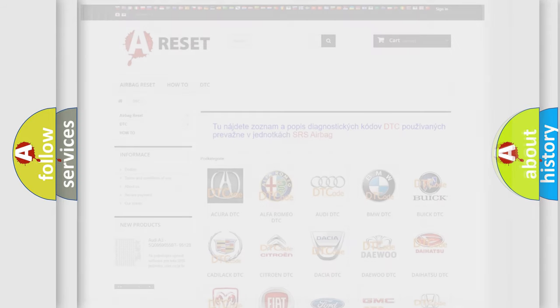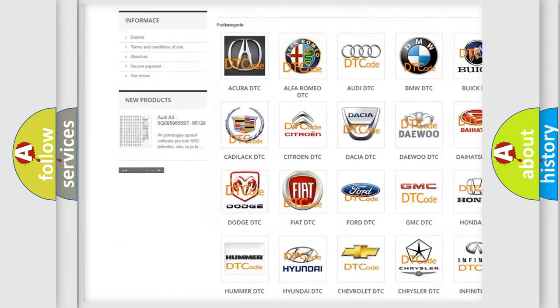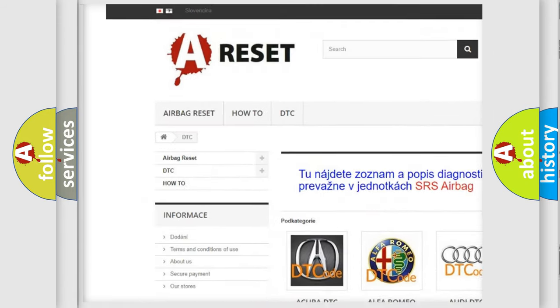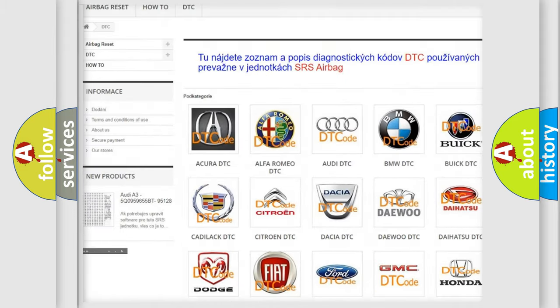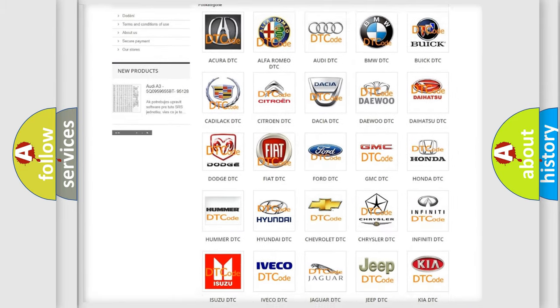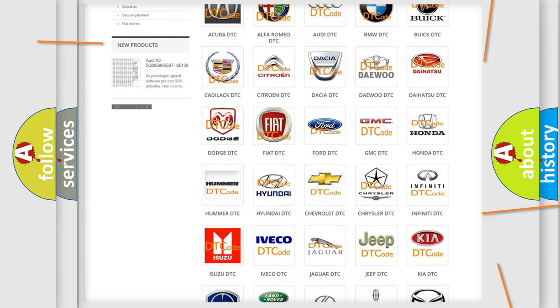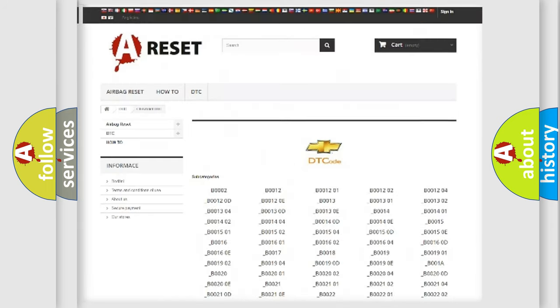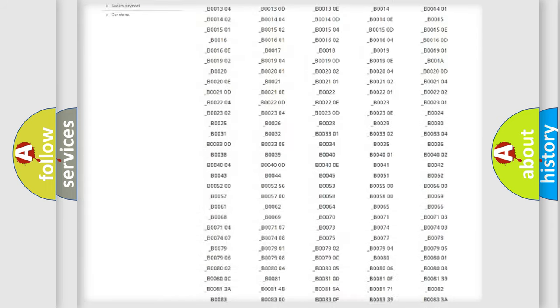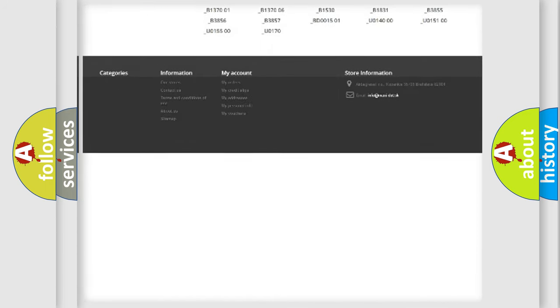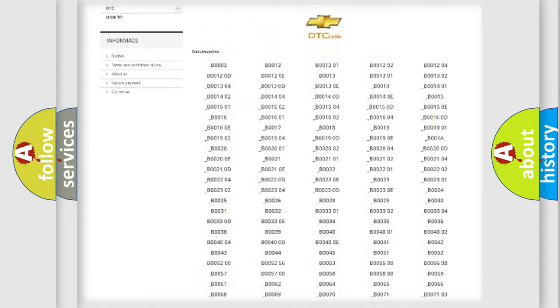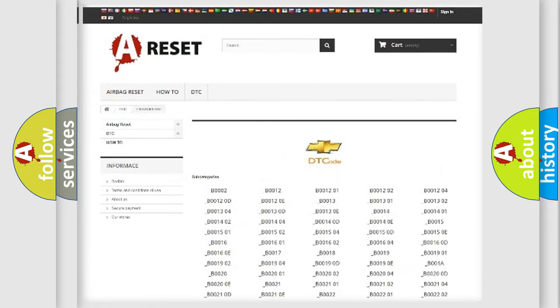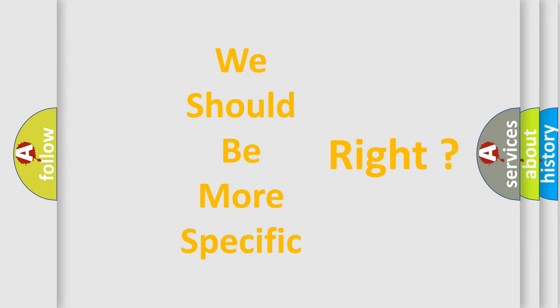Our website airbagreset.sk produces useful videos for you. You do not have to go through the OBD2 protocol anymore to know how to troubleshoot any car breakdown. You will find all the diagnostic codes that can be diagnosed in Chevrolet vehicles, and many other useful things. The following demonstration will help you look into the world of software for car control units.